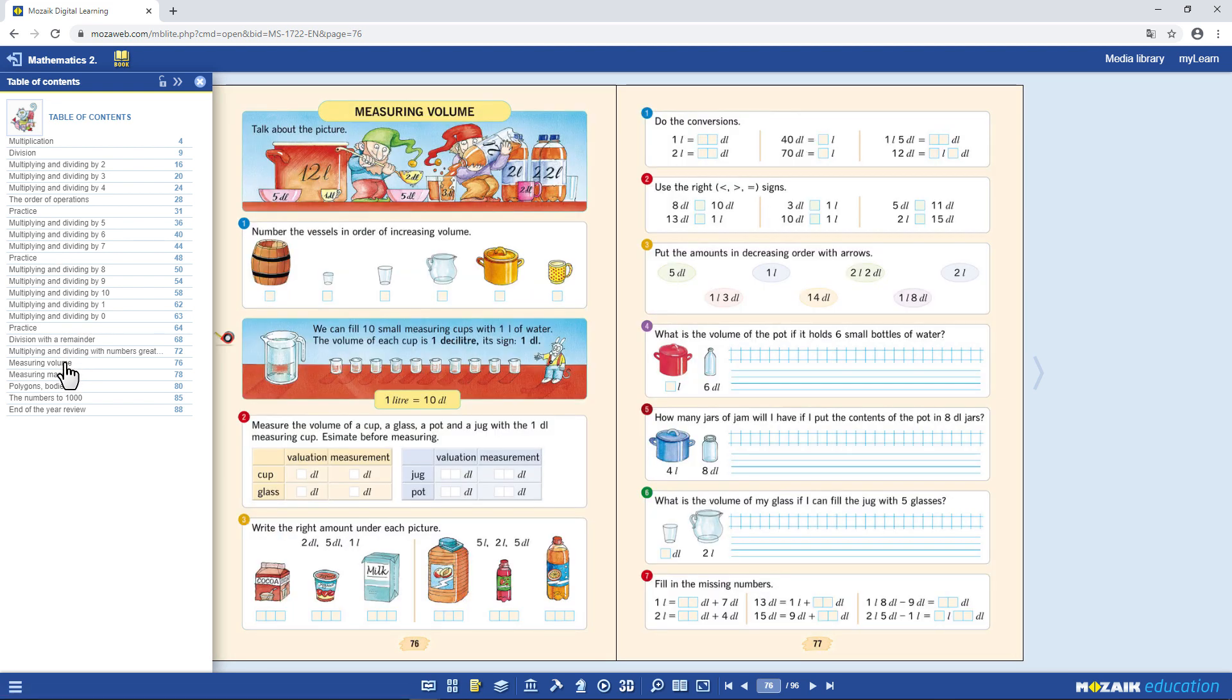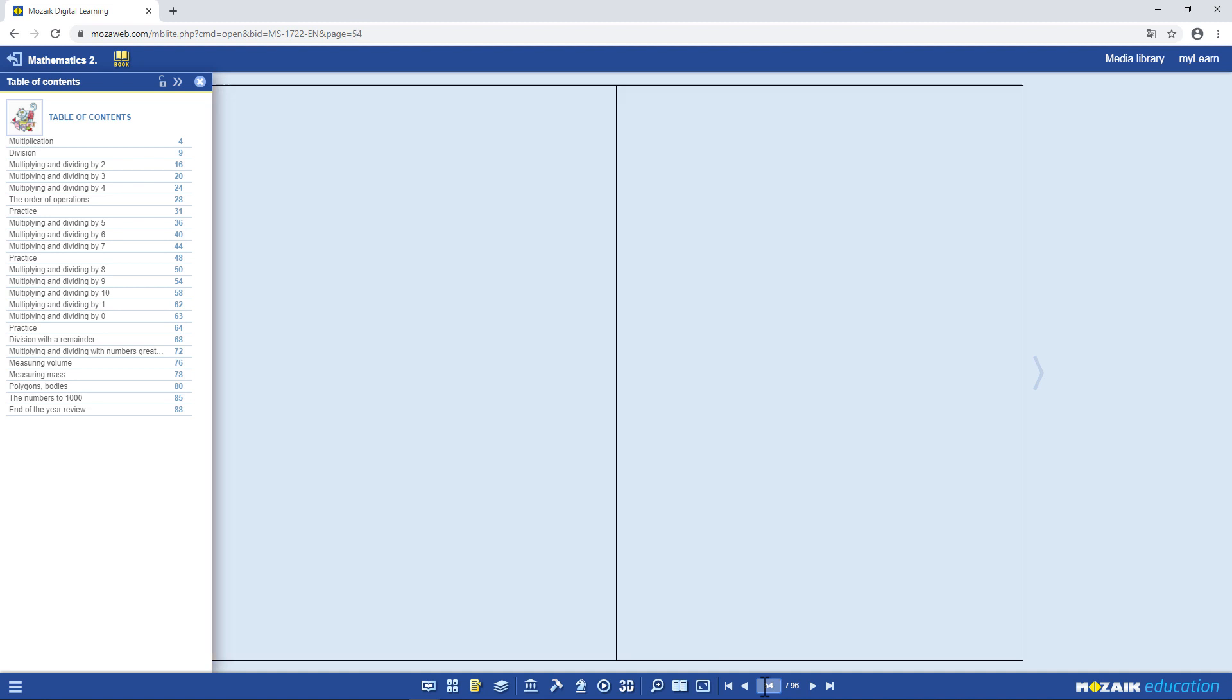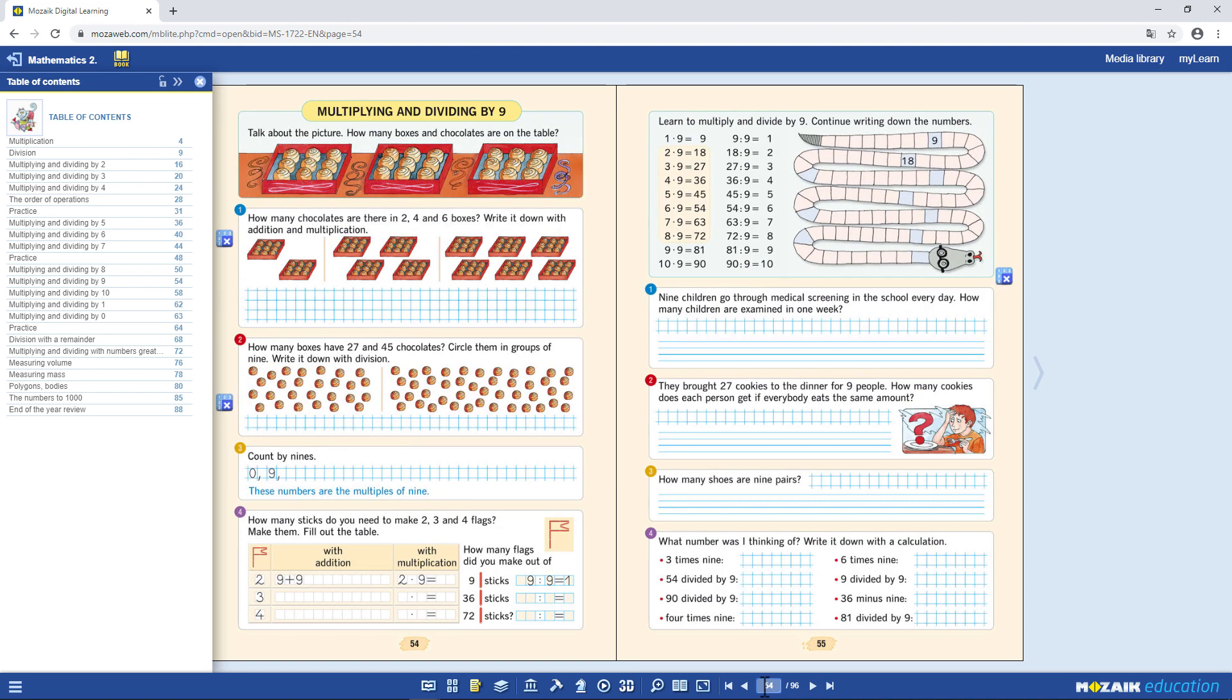If you want to jump to a particular page, enter the page number in the menu. Hit Enter, and the page will open straight away.